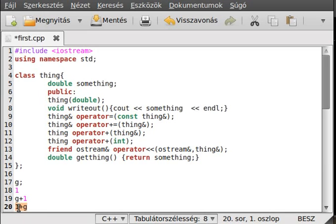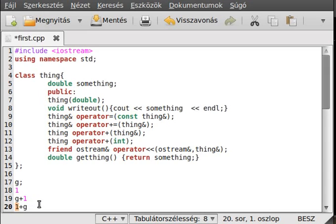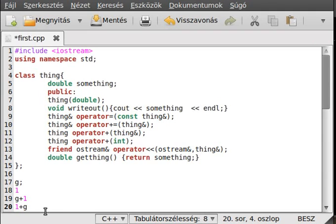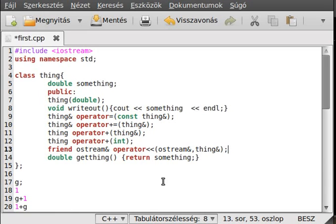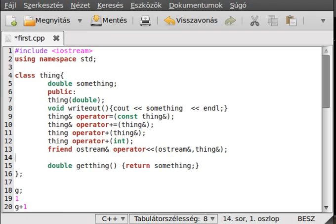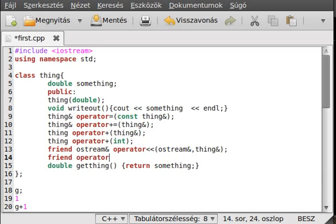Okay, the next thing is when you put it in reverse order, so 1 plus g. In this case, the compiler will see that it is a built-in type, so it hasn't got an operator plus for thing object. Although it will see in the global scope, so in some cases it would be good if we could make a friend.